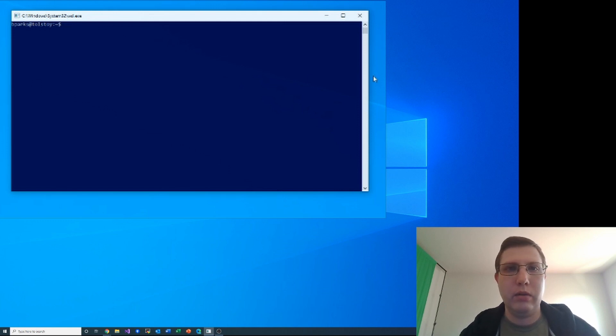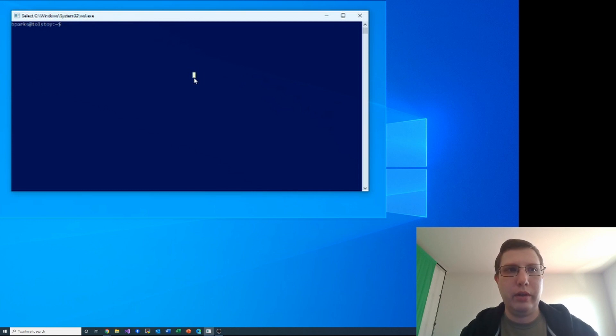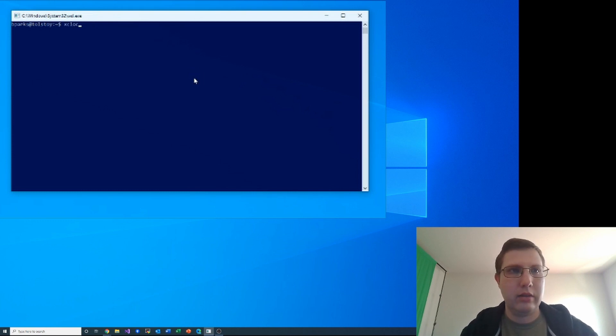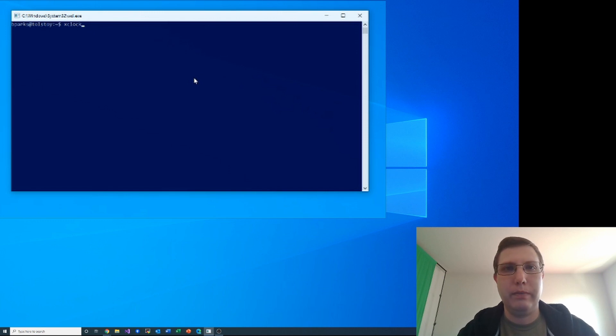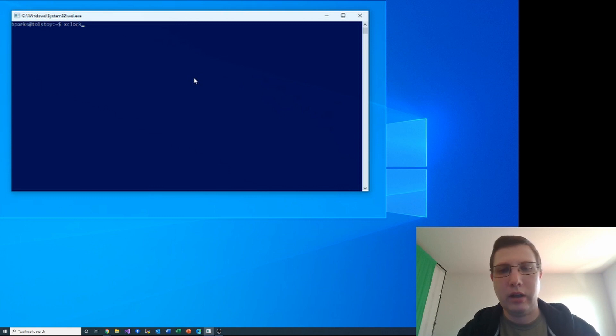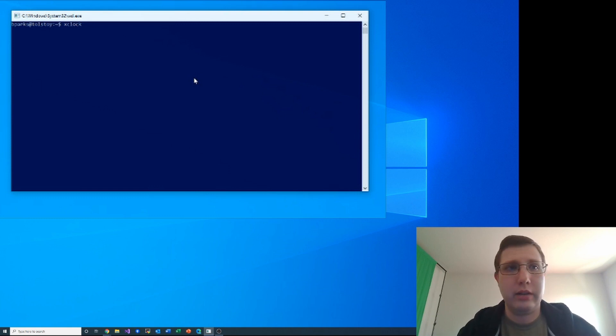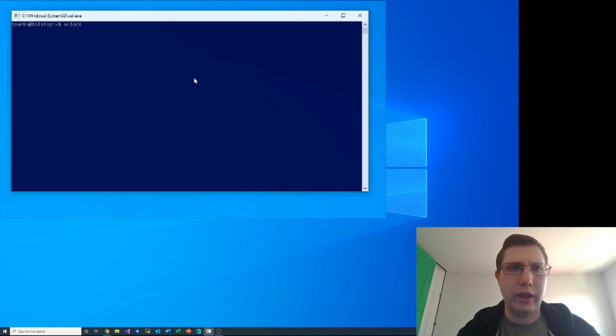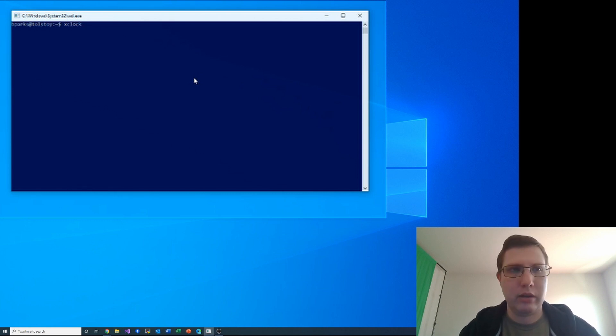So the app we're going to be using in this video is just xclock, which is kind of the standard test to make sure I have X Windows set up program. It is a usable clock, but most often it's used because it's a pretty lightweight app that'll just show you if you have X Windows set up correctly.